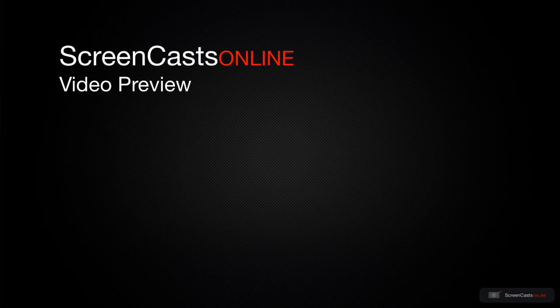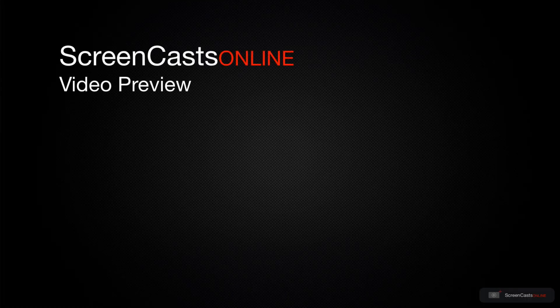That's just a quick preview of one of this week's Apple related tutorials from ScreenCastsOnline.